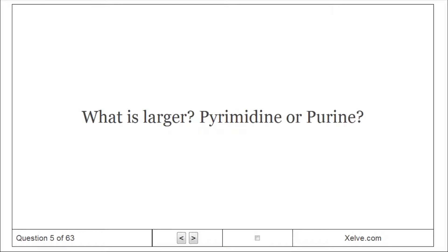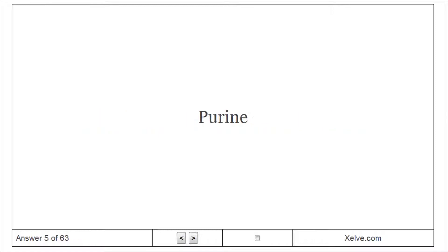What is larger, pyrimidine or purine? Purine is larger.